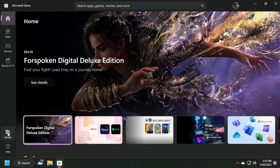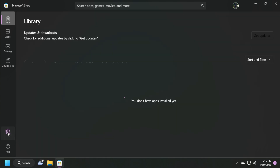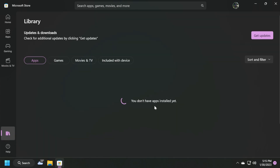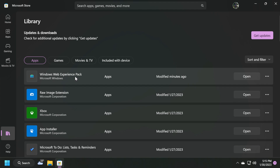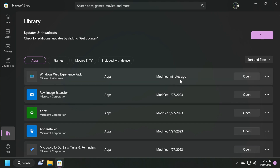To update the Windows Web Experience Pack, you just need to open up the Microsoft Store. In the left side below, go and click on Library, wait a bit for the apps to be loaded, and you can see here Windows Web Experience Pack. Click on Get Updates and the Microsoft Store will automatically update all the apps installed on your system, including the Windows Web Experience Pack.